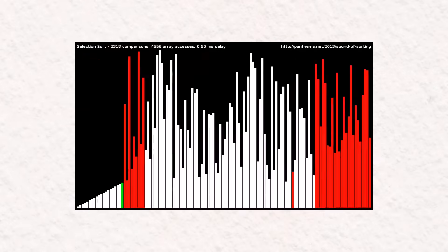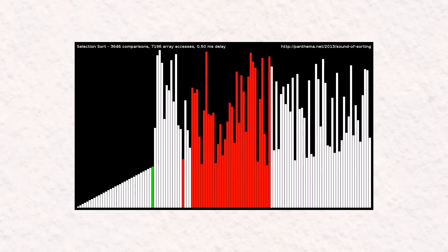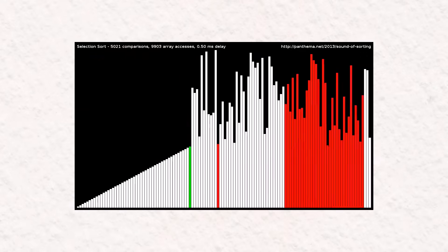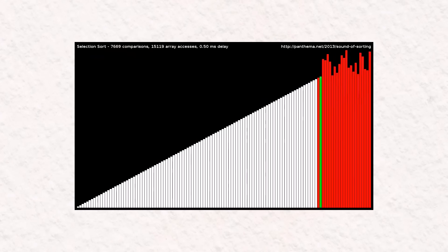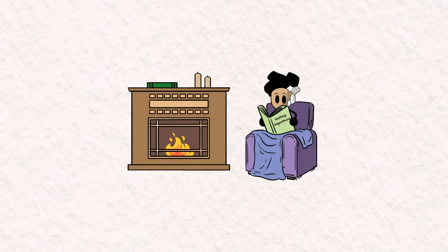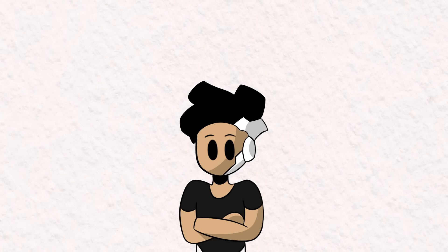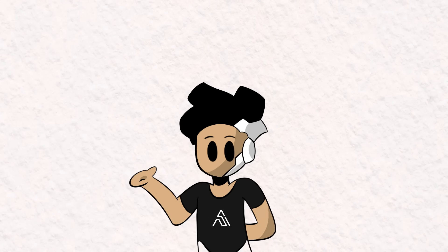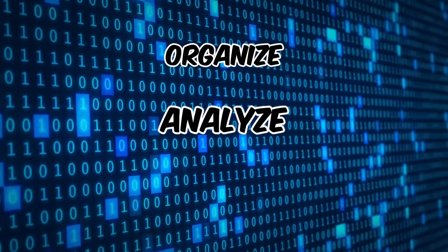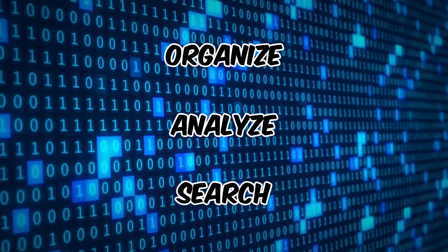Sorting algorithms are step-by-step procedures used to arrange a collection of items or data in a particular order. They take a disorganized list of elements and rearrange them based on a standard, such as numerical or alphabetical order. These algorithms are valuable tools in computer science as they make it easier to organize, analyze, and search information.